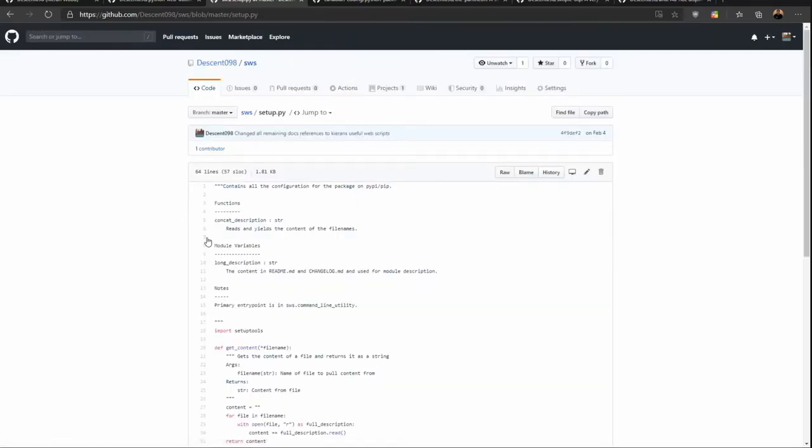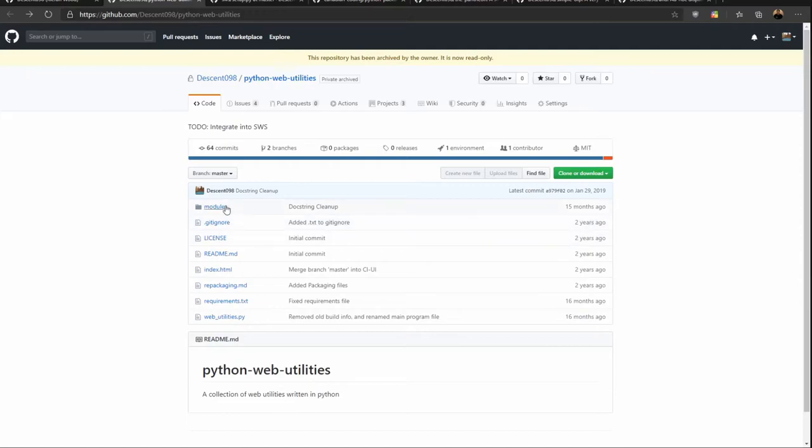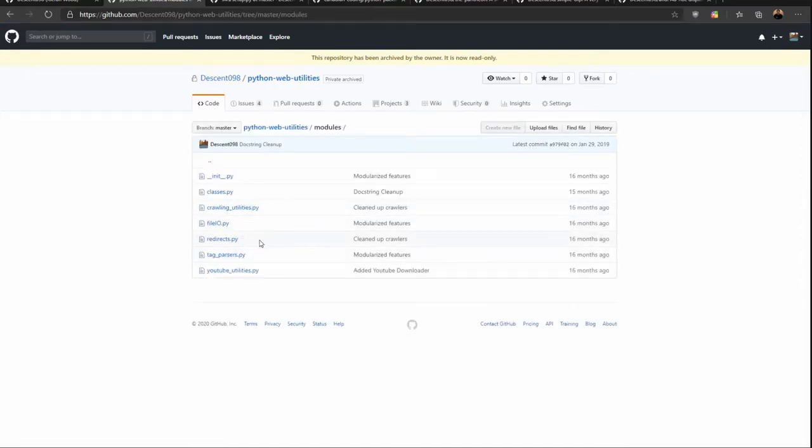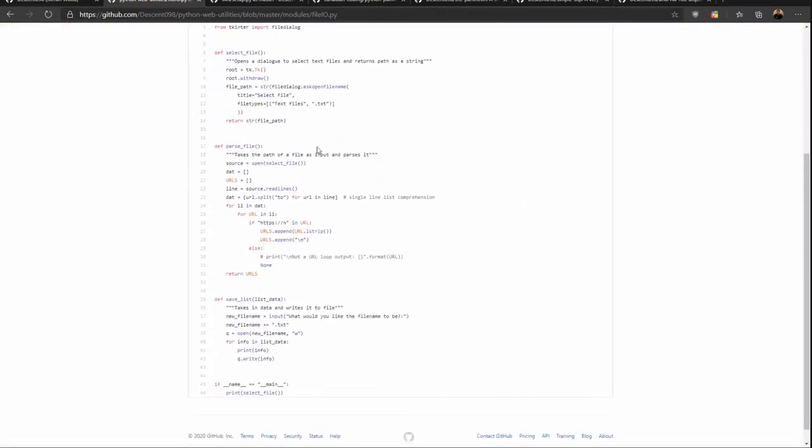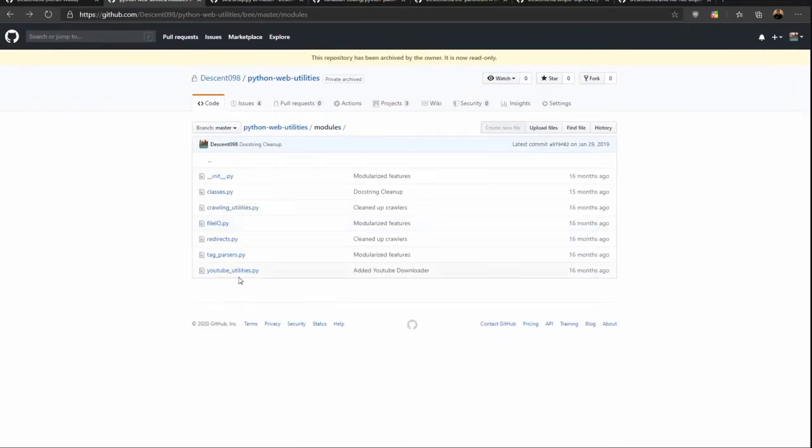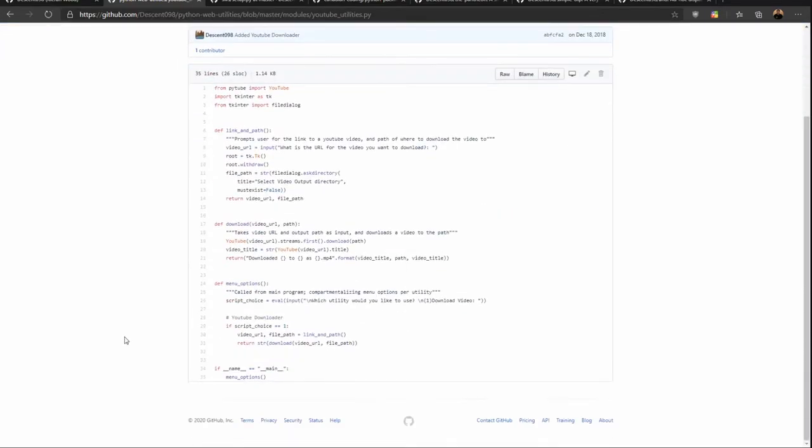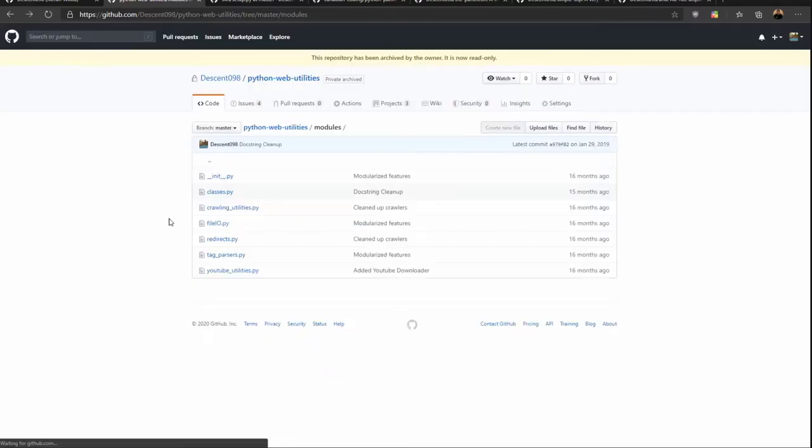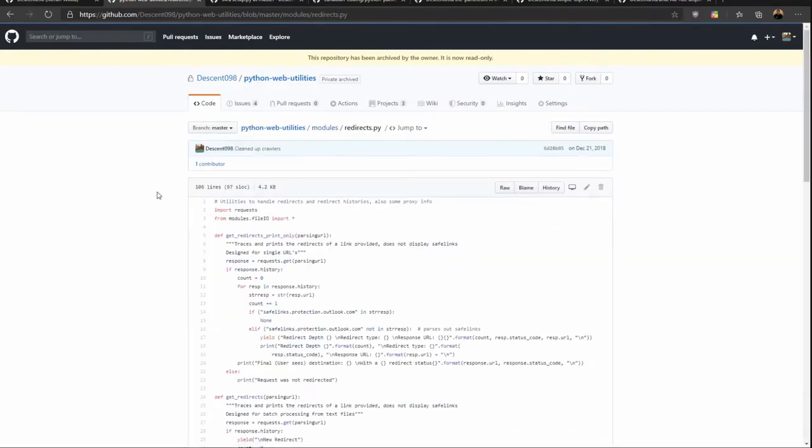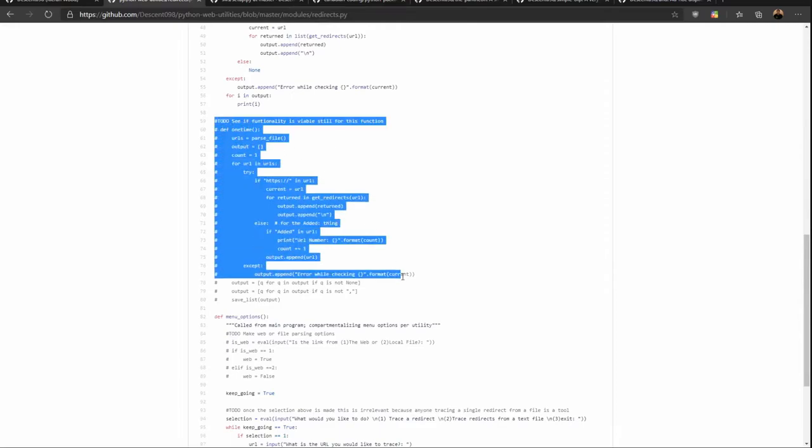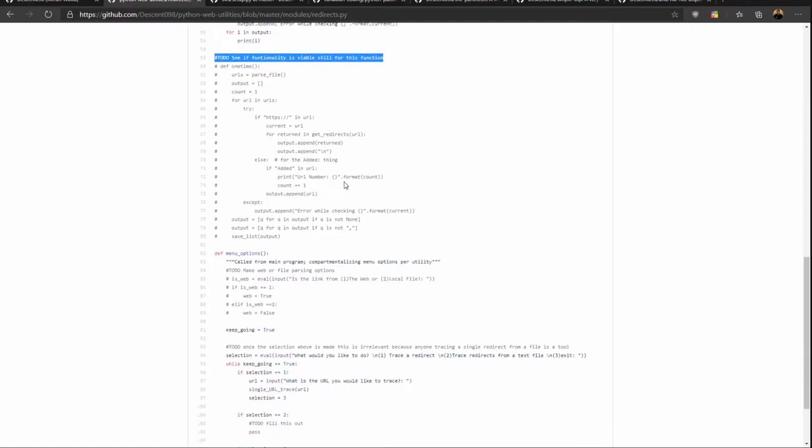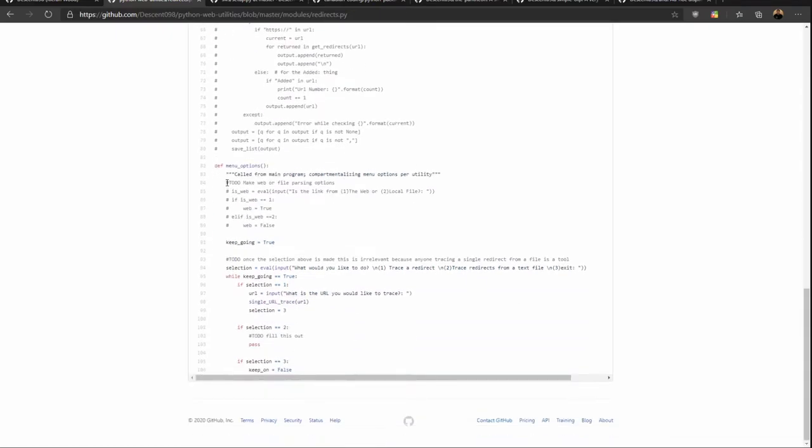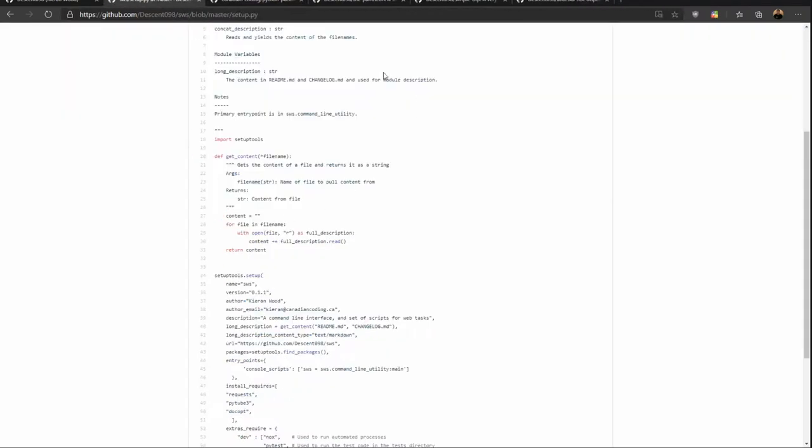And then also just the code itself, I went back and took a look at that code, this code, the biggest problem that you run into is just organization and also commenting. So organization wise, there's a file called file.io, but it doesn't actually do any file.io. There's also like empty files that just say to do. One of these ones, redirects, yeah that was it. There's a ton of code and there's just a bunch of code commented out to say, it just says to do, see if the functionality is still viable, which I don't know what that means. To do make web or file parsing options, which I don't even know what that means either. Like all this stuff is just kind of written down hastily and coming back to it now, I have no idea what any of it means. So basically I started from scratch, rewrote it myself.